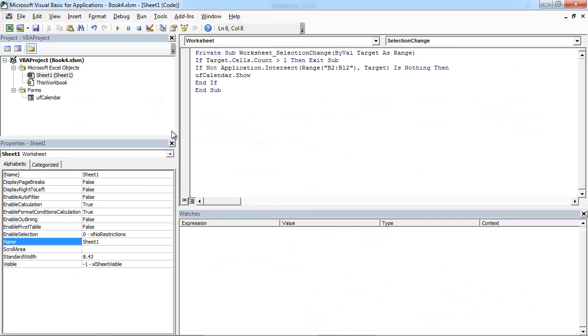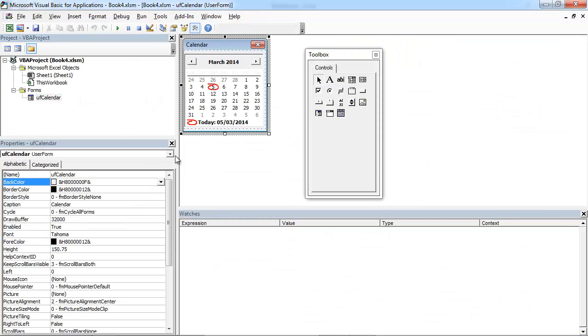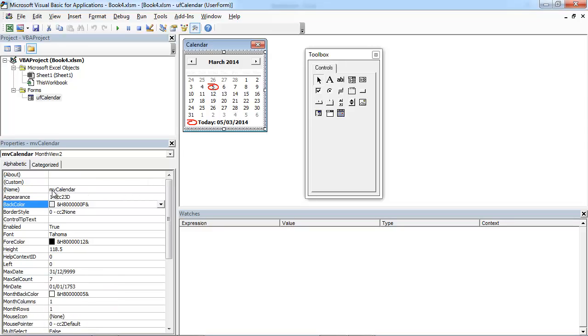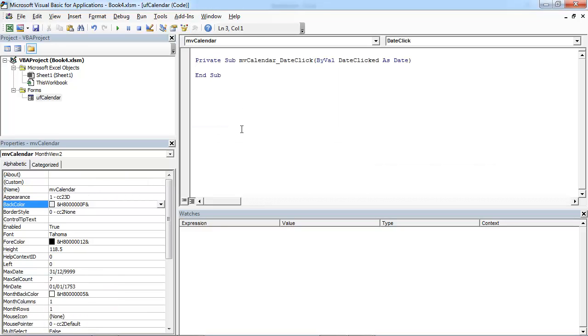To do this, double click UF calendar, select MV calendar, double click.